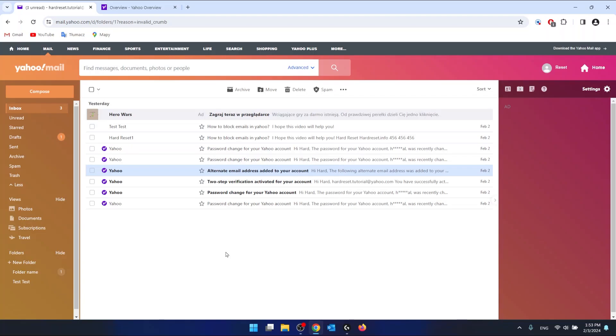Hello, in this video I'm going to show you how to sort emails by sender in Yahoo.